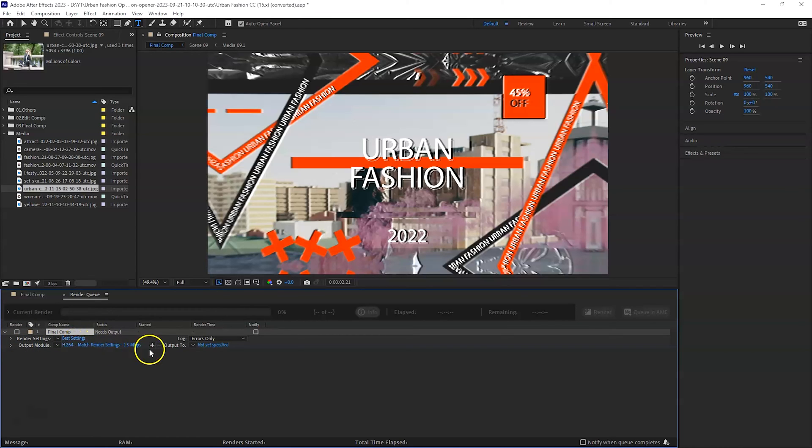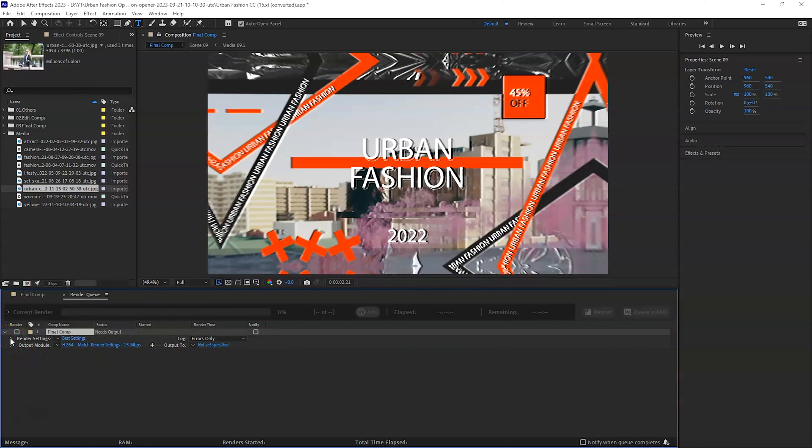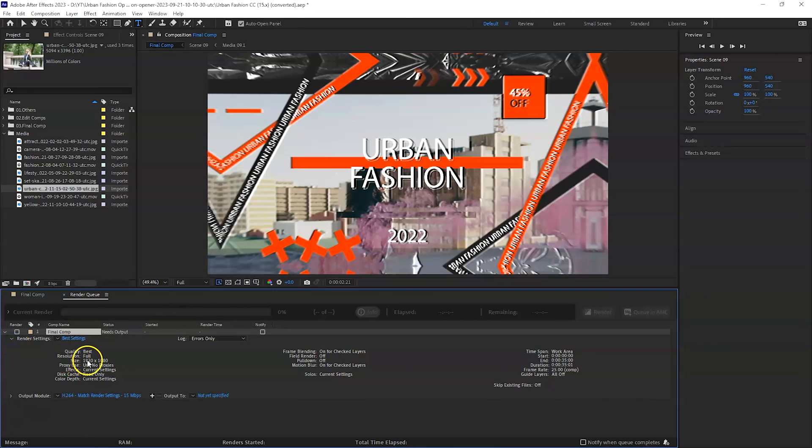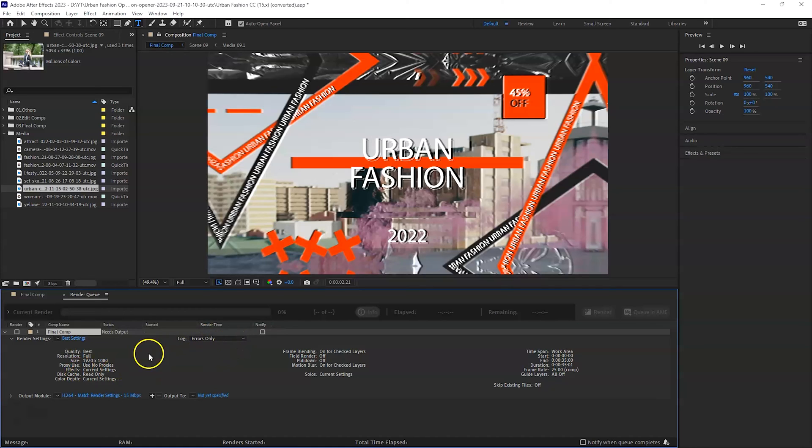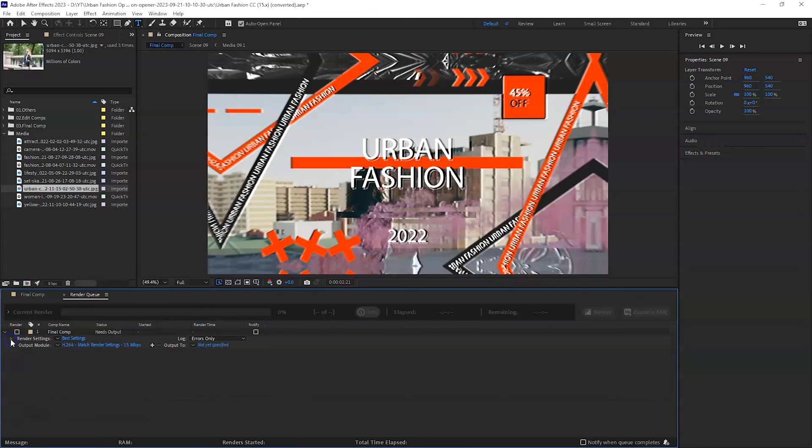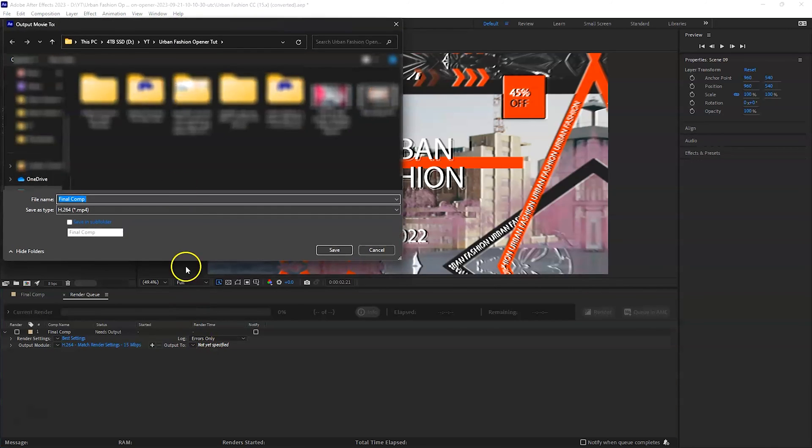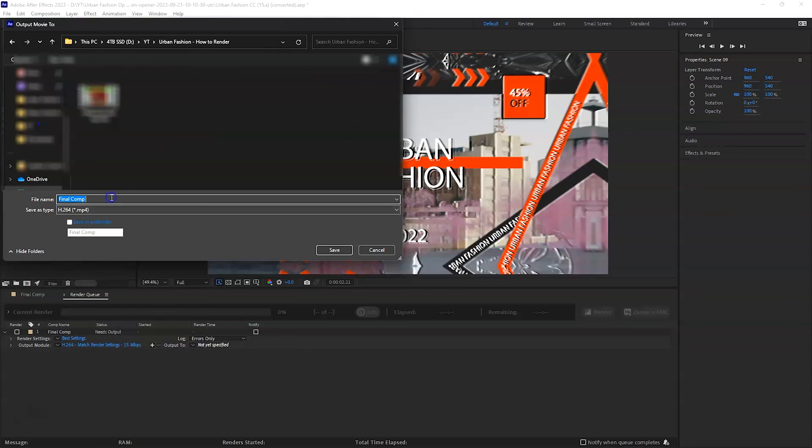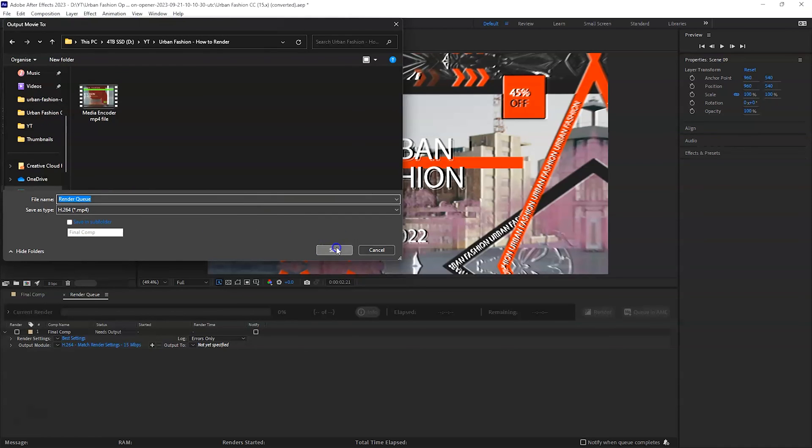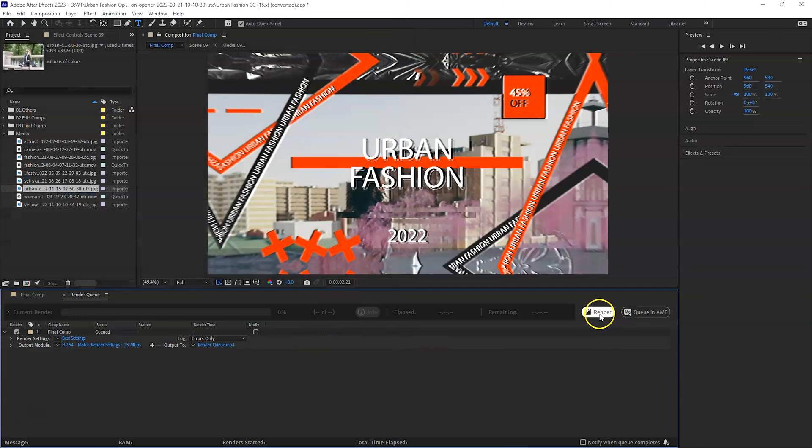I have explained these in my previous videos. If you haven't seen them, please go and have a look. I will quickly go through it. Make sure that you're on best settings. Log is errors only. And the output again is I wanted h264. And the output exactly the same like media encoder where you want to save the file. So click on it. And it will open up and I'm going to say render queue and save type as mp4. So let's do that. And simply click on render.